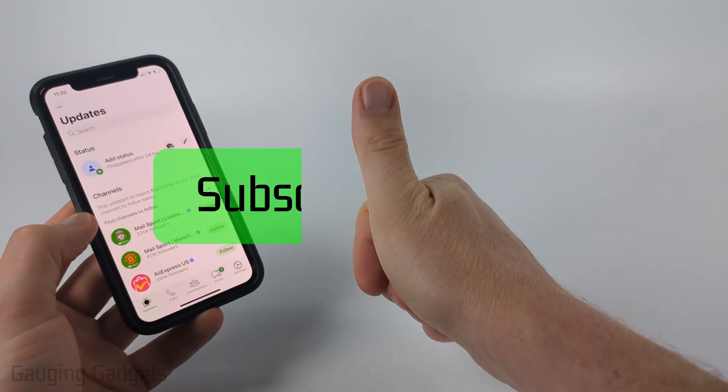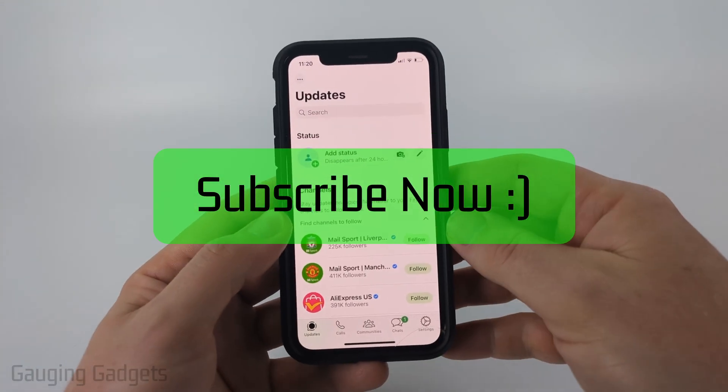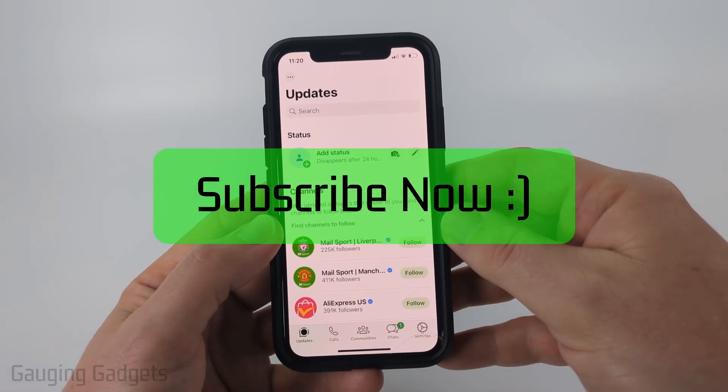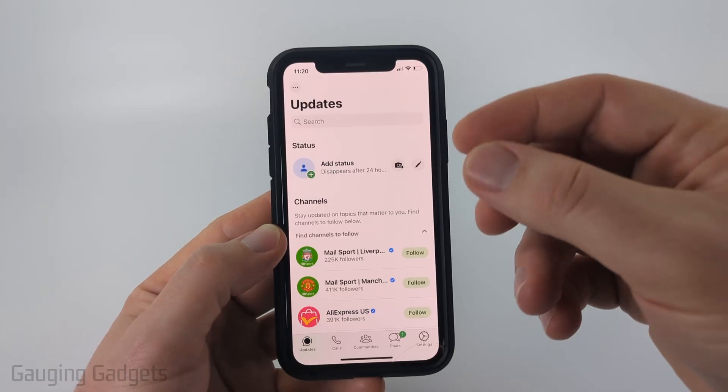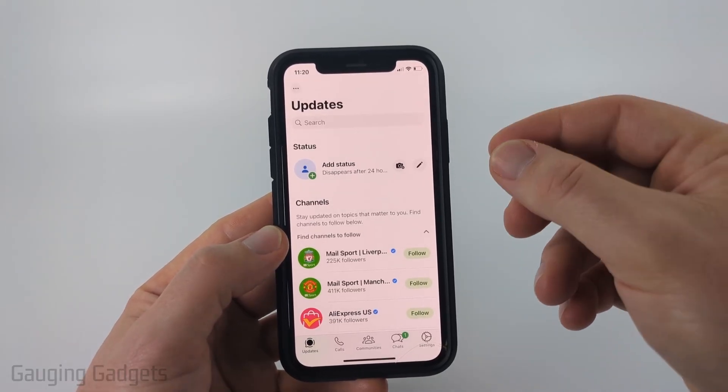If this video helps you, please consider giving it a like and also subscribe to my channel, because that really helps me out. We'll start out with a couple really simple steps.